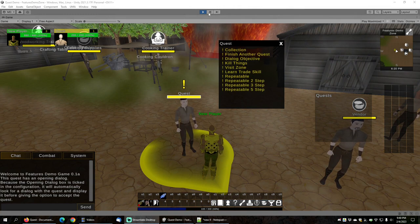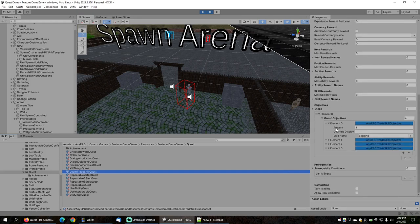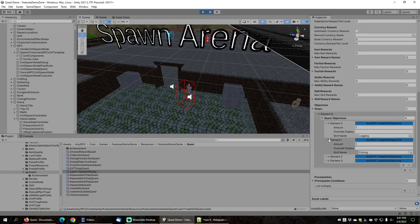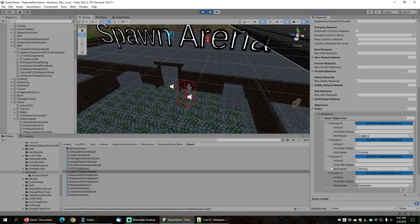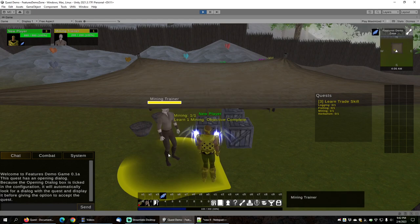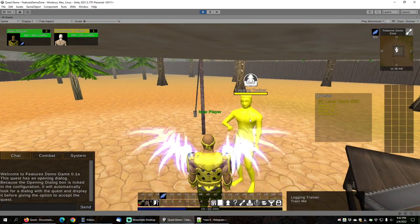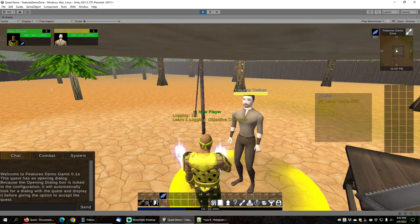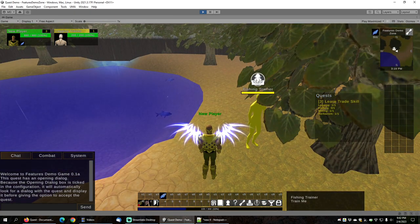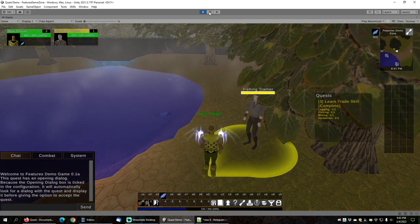Next let's look at the learn trade skill objective. The learn trade skill quest has one step with multiple objectives: logging, fishing, mining, and herbalism. To complete the quest you must learn all four trade skills. After learning mining from the mining trainer, herbalism from the herbalism trainer, logging from the logging trainer, and fishing from the fishing trainer, the quest is complete.